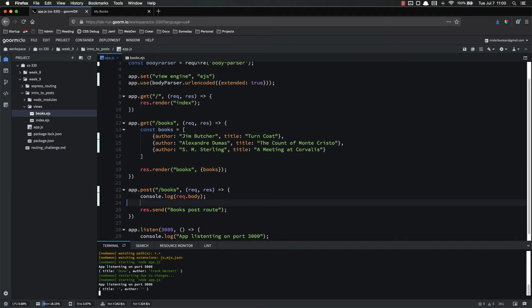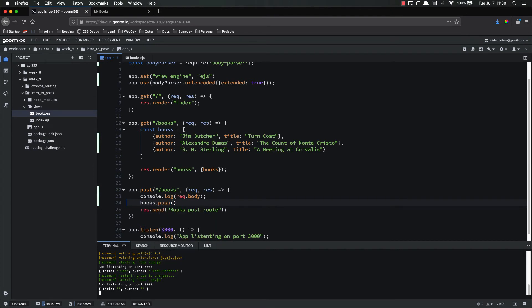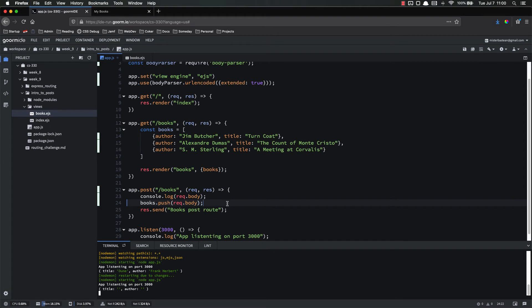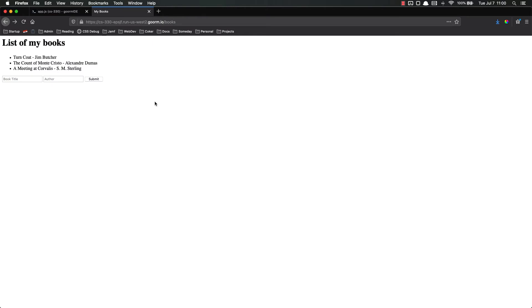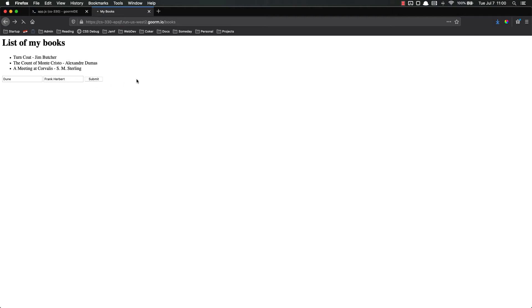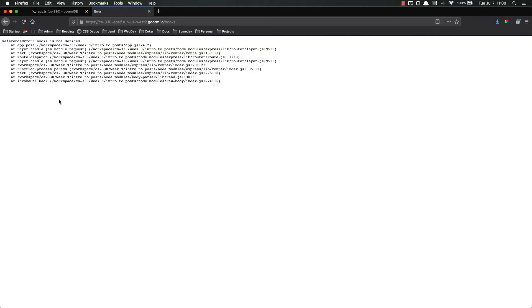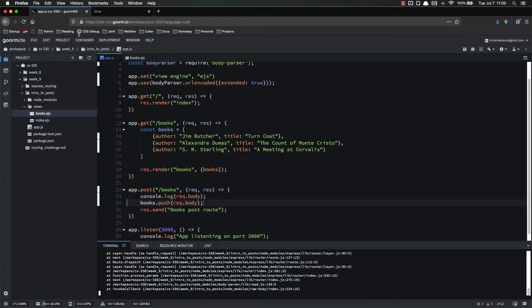So let's go ahead and try just doing books.push request.body. I'll go ahead and let you know this isn't going to work. It's close, but it's not quite going to work. Go ahead and be thinking about why this isn't going to work. Well, let's try it. Refresh title. Dune. Frank Herbert. Submit. Uh-oh. Books is not defined. Why is books not defined?